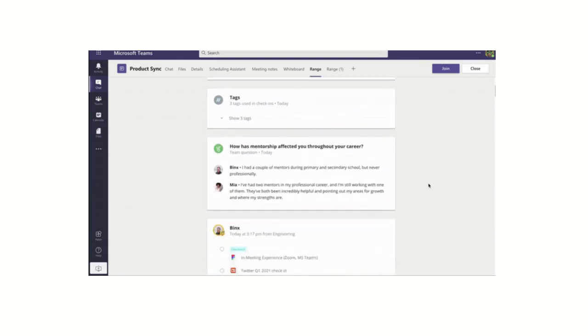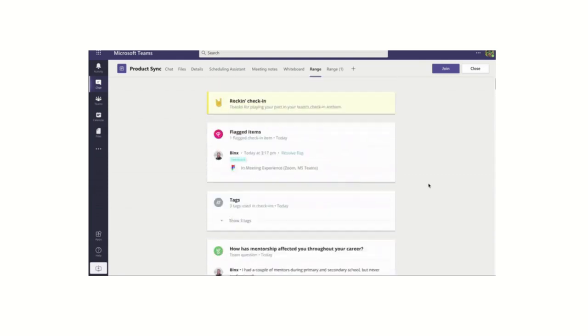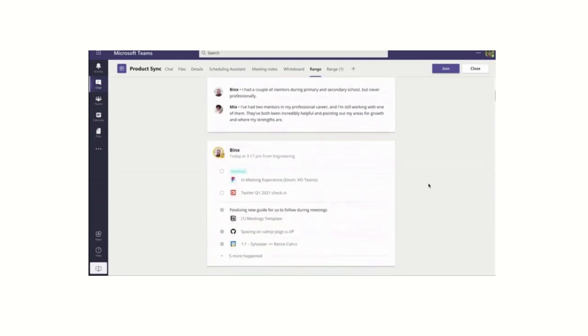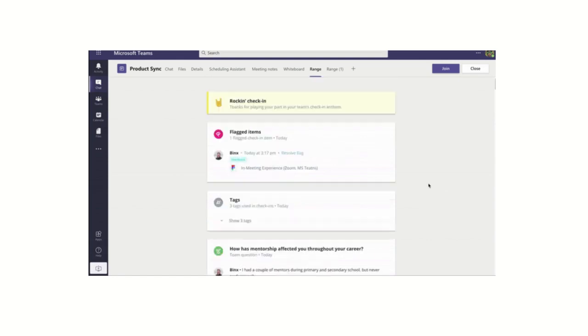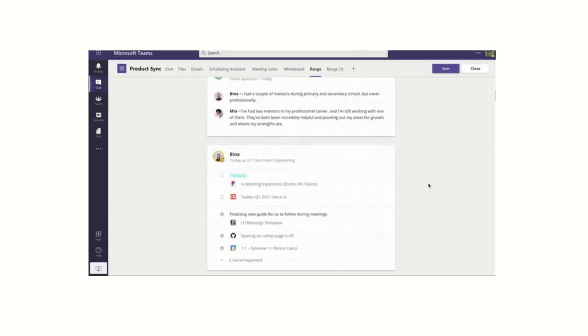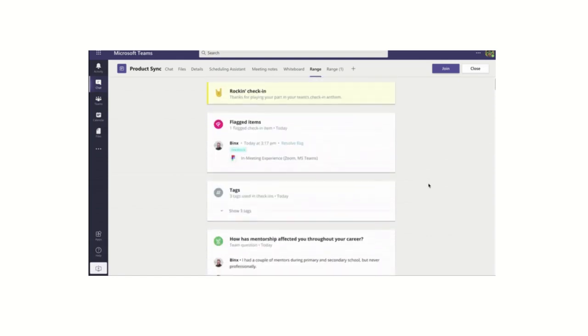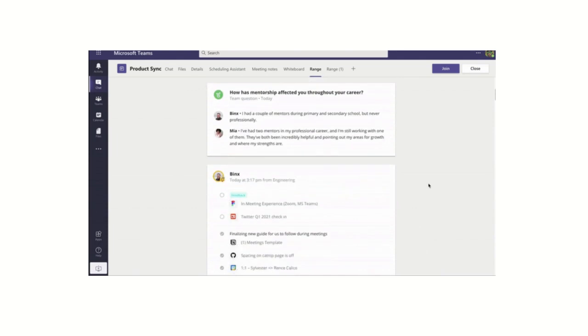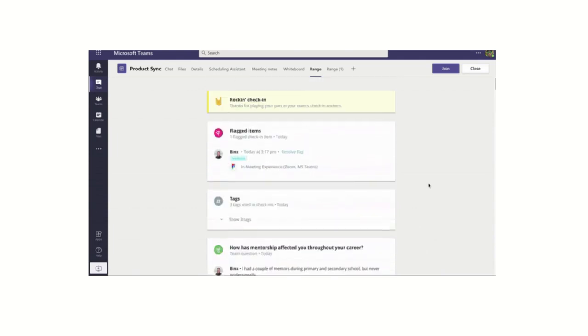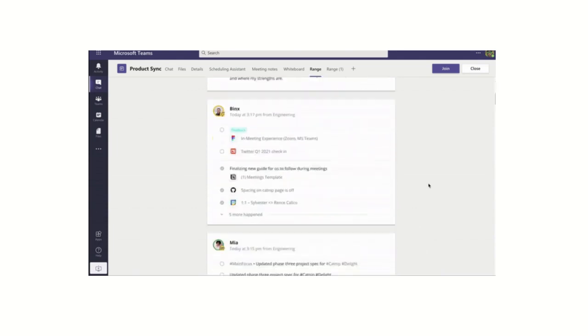No one wants to add yet another tool to their tech stack. That's why we've built an app that makes it easy to review range check-ins from the comfort of Microsoft Teams. Add the range app to any channel to skim through check-ins while you work, or add range to your live meetings to see blockers, run icebreaker rounds, and more.